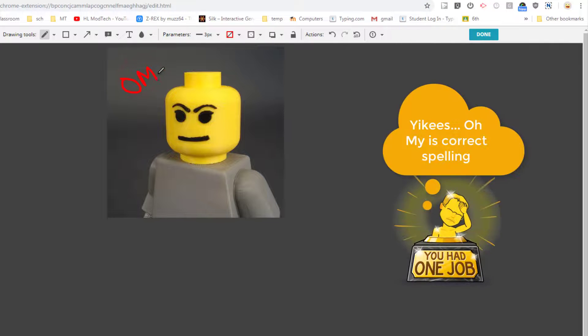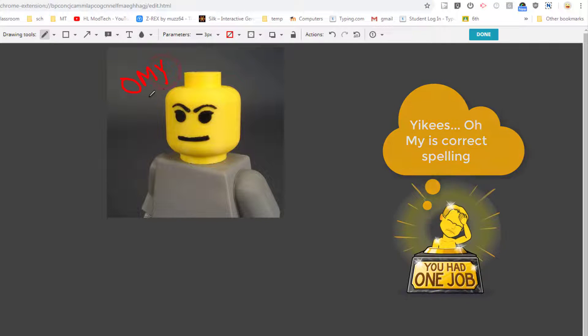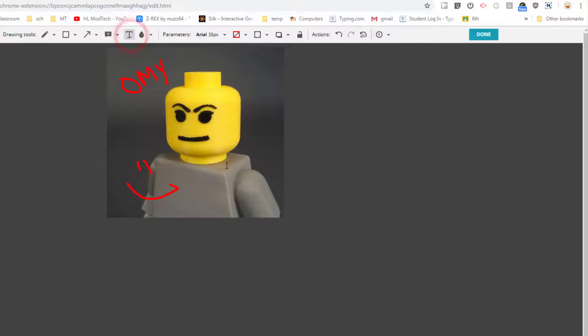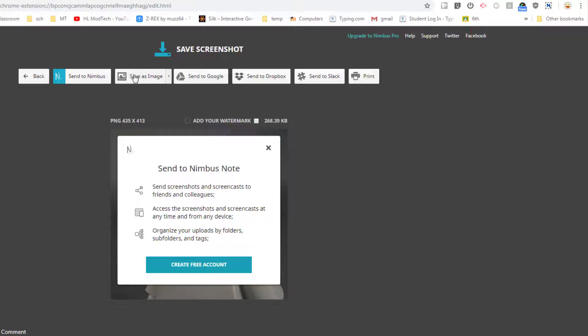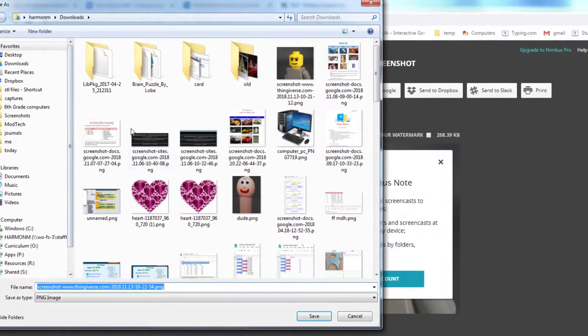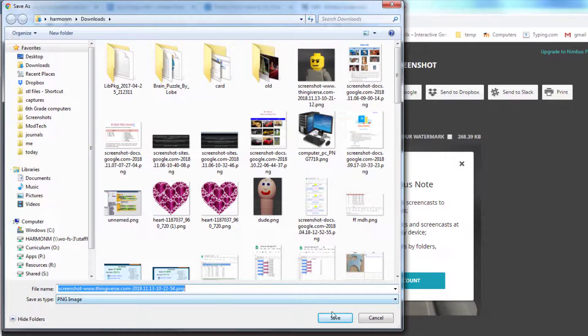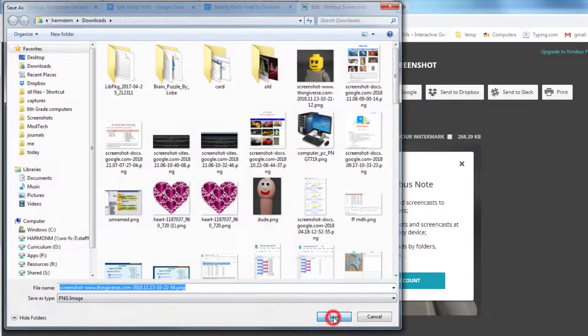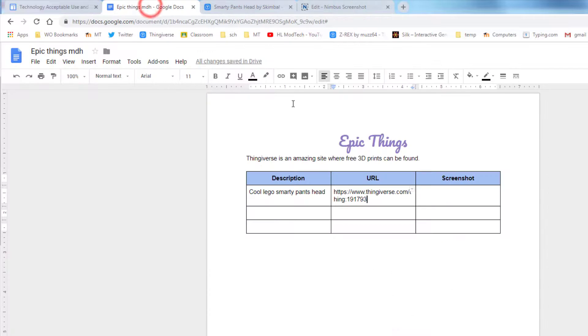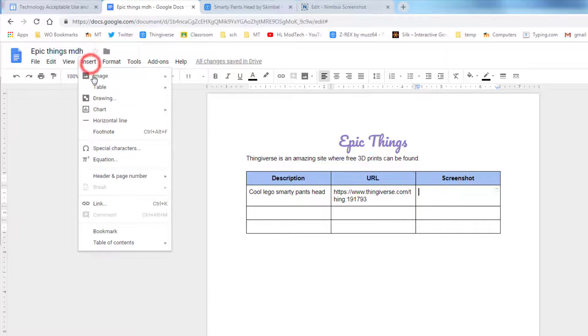And then I'm gonna add the words by clicking and I'm gonna type 'Wow.' And when I'm done with that, I can hit done and I want to save it as an image to my downloads folder. Now I can go back to my epic things project and I'm going to insert that image and I'm gonna upload it.